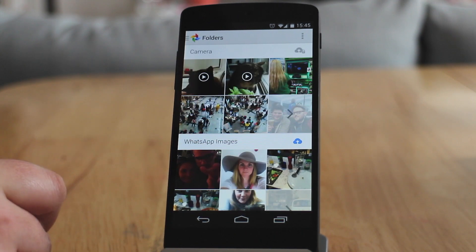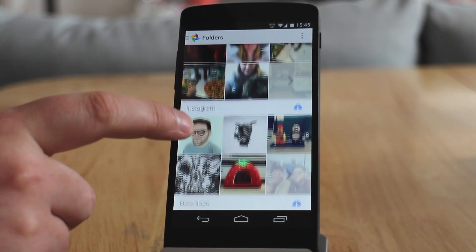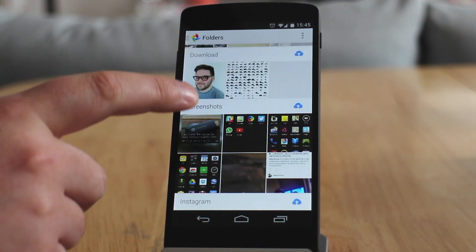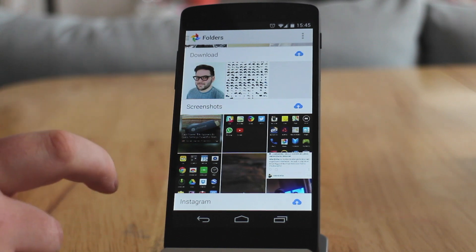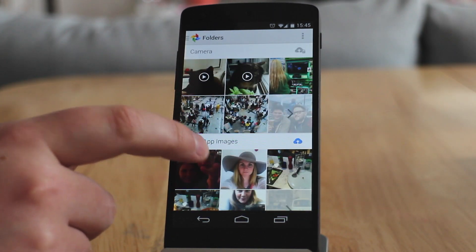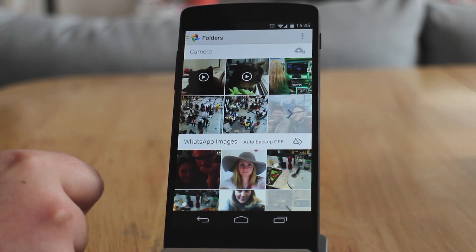As we can see in here, we've got WhatsApp, Instagram, Download, Camera, Screenshots, and another Instagram folder which is actually for videos. Now essentially once the blue cloud on the right hand side has been ticked, this means it's going to start backing up that folder, and you'll see when it's complete based on the notification you get on your phone.